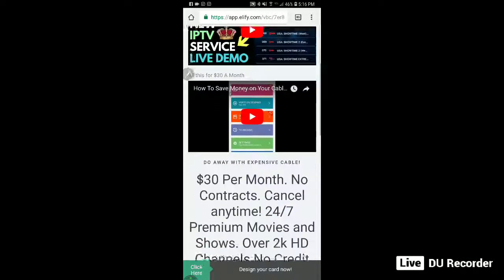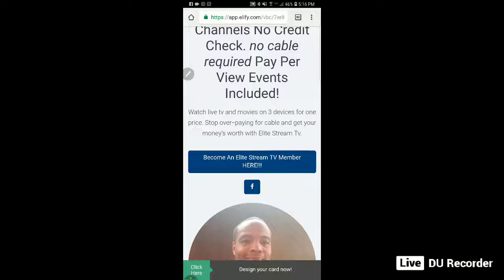I'm going to swap out that link right now live for you guys. I'm on my desktop, so I'll go ahead and do that and show you how easy it is. I just go into my desktop, go to social, erase the web link that currently goes to the Elite Stream TV site, and put in my new funnel that I just created in TCP — which I love. I'll add that link right now.